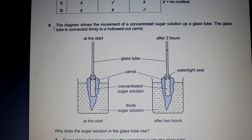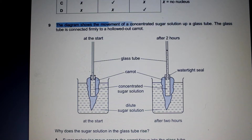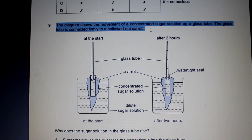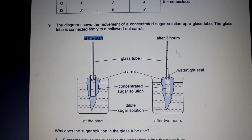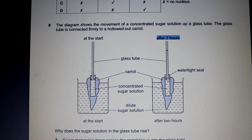Question 9: the diagram shows the movement of a concentrated sugar solution up a glass tube. The glass tube is connected firmly to a hollowed-out carrot. At the start there's a dilute sugar solution in the beaker, a carrot with a concentrated sugar solution, and then a glass tube. After two hours the setup looks the same except the glass tube now contains some of the concentrated sugar solution — the water has moved into the glass tube and risen up.